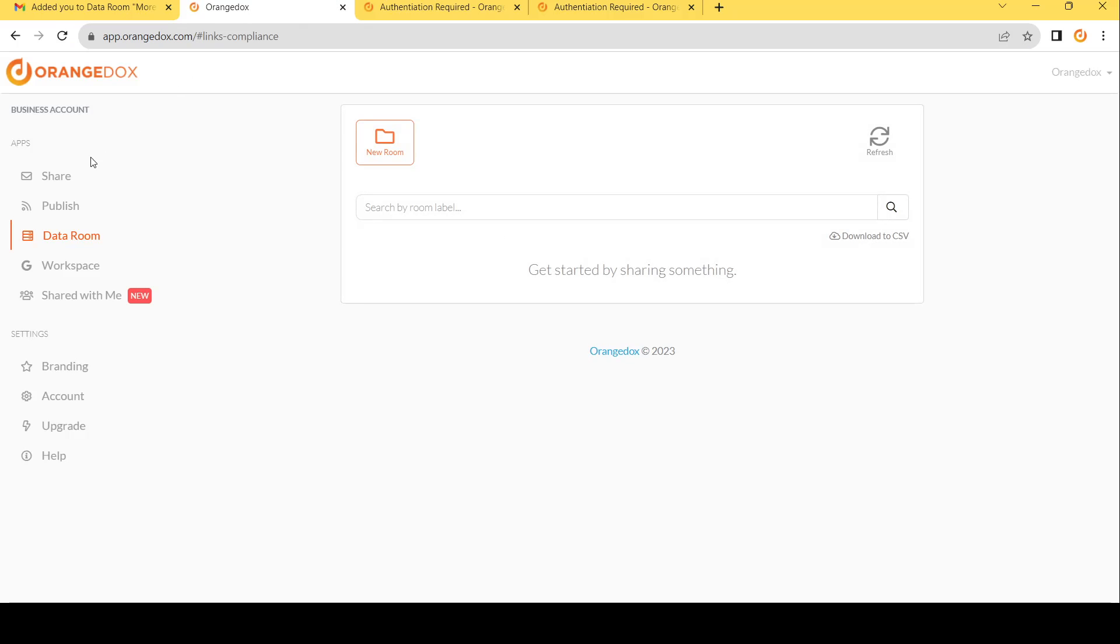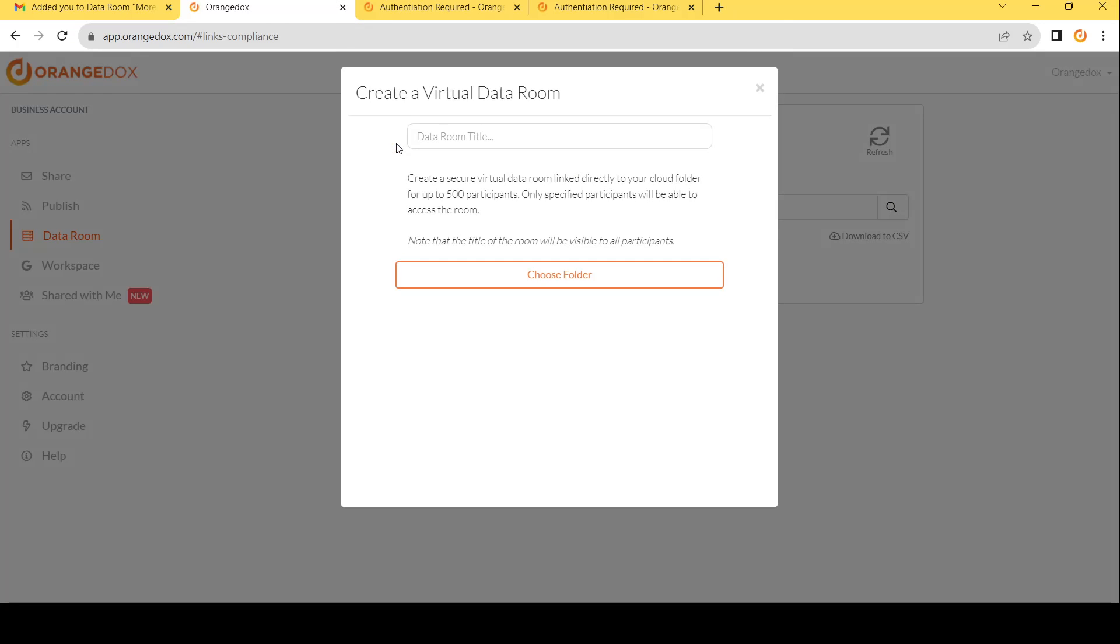Next, you want to go within Orange Docs and click the data room app. Then, you can go ahead and click new room.